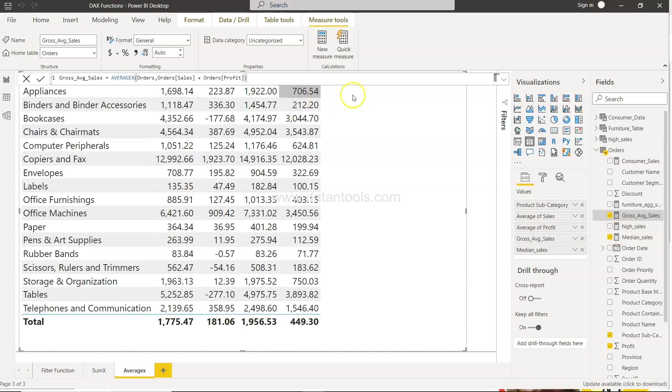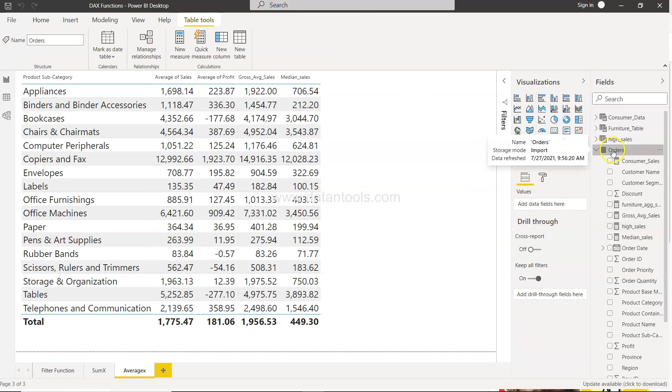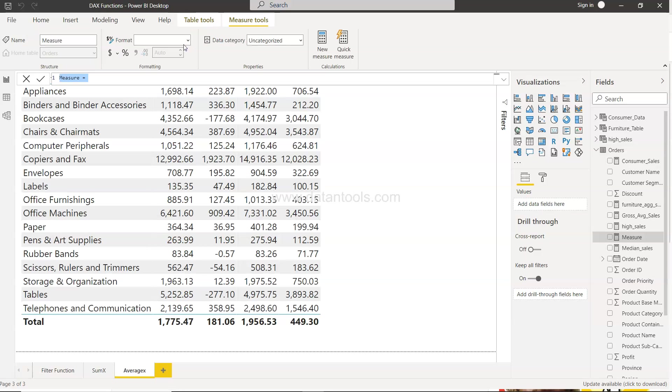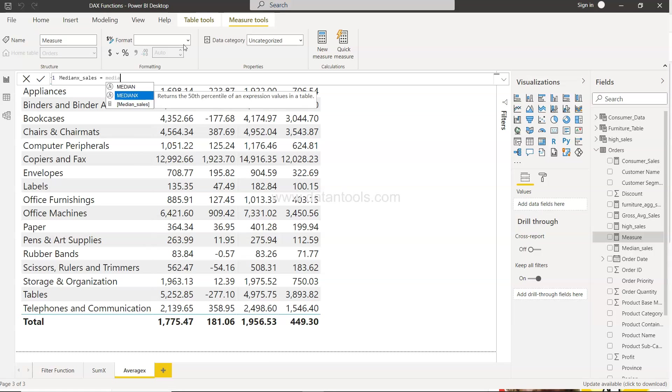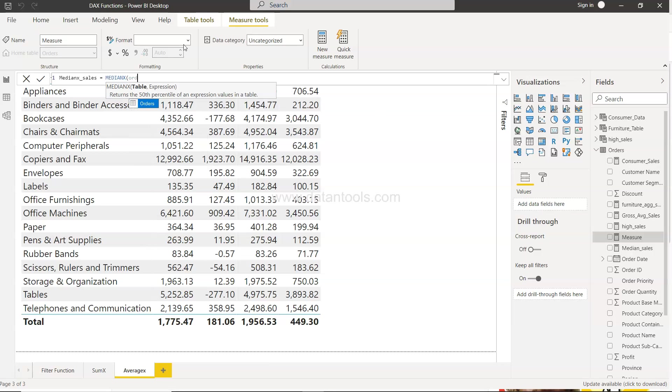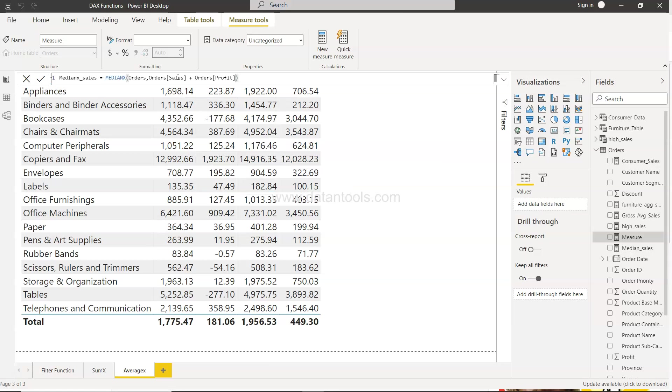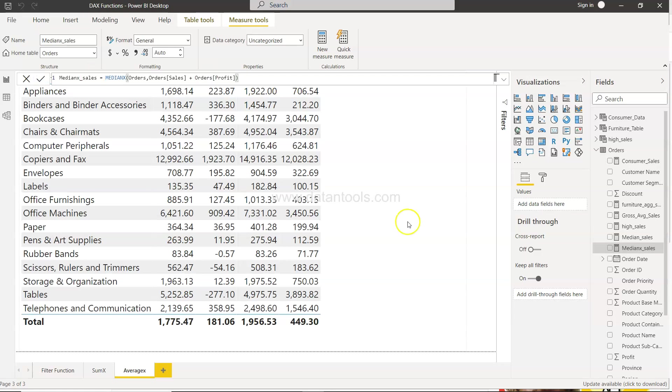So what we will do is make sure that this table is selected, click on new measure and here we will say medianx_sales. We will use the MEDIANX function, specify the table which is order, and now we will say sales. Make sure that whatever you are entering, if the same field is there like we did the last time then it will not give you the expected output. Then you have profit, close this, and now we have median sales here.